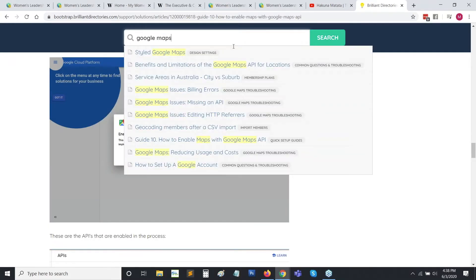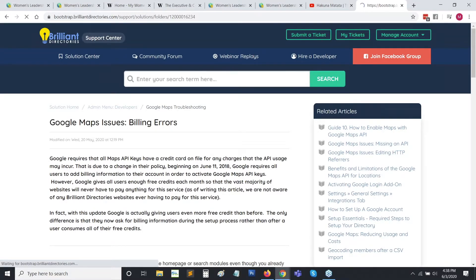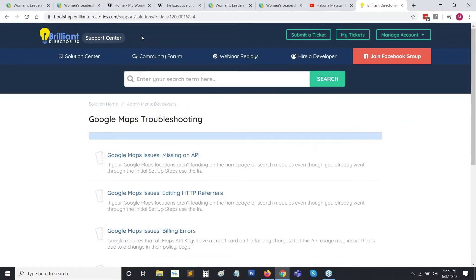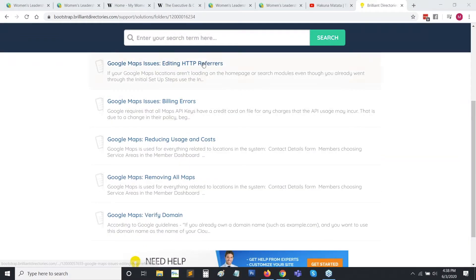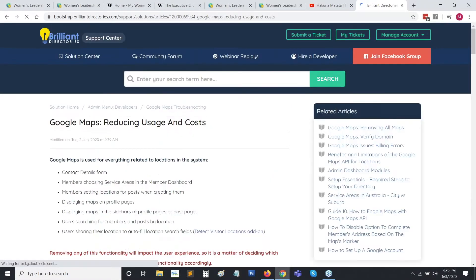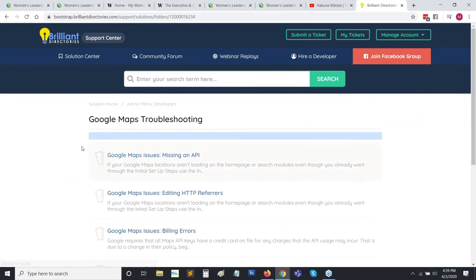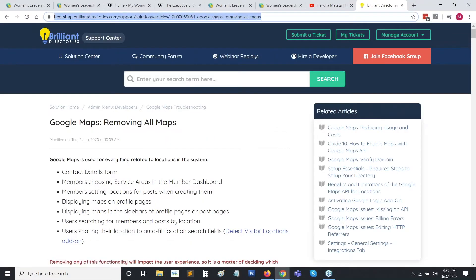We do have a very handy folder with all of the troubleshooting steps. If you go back to the documentation center and type in 'Google Maps,' you can use the breadcrumbs and go directly to the folder for Google Maps troubleshooting. This folder has six articles total. Within these six articles, we break it up into the six most common troubleshooting steps: missing an API, you changed your domain so you need to edit that again, or if you have any billing errors. We also have two very important articles for site owners that want to reduce costs — one for reducing usage and costs, which still allows maps to be enabled but cuts down the amount the API is called, and another for completely removing that functionality.